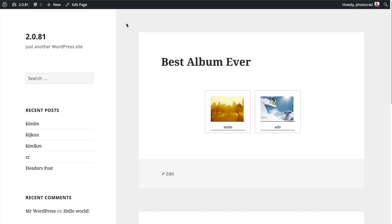I'm going to go and view that on the front end, and you can see here I've got the best album ever. I've got the basic styling here.